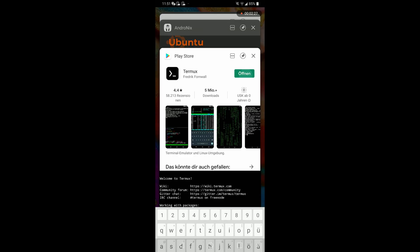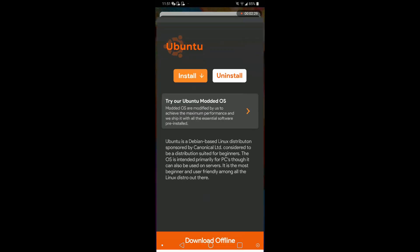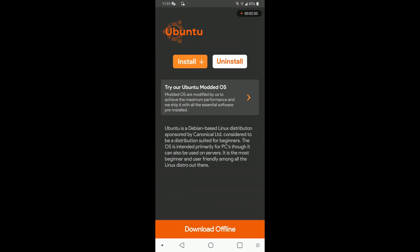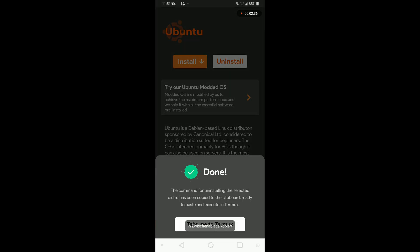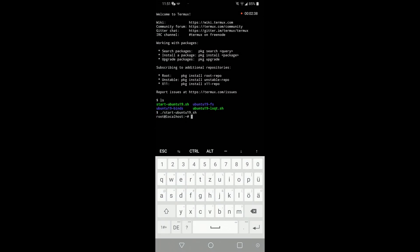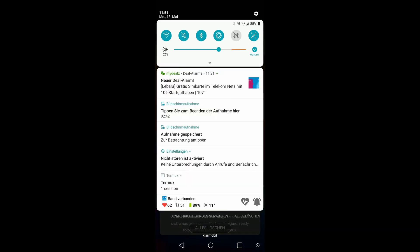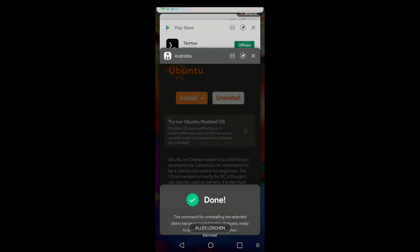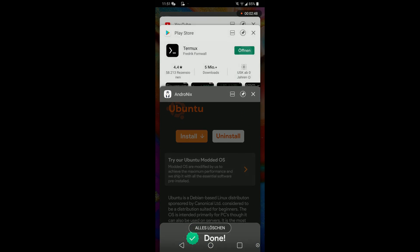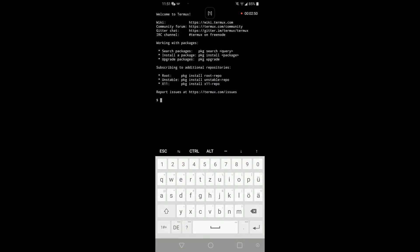So now I want to show you how you can uninstall your distribution. Just go back to AndroDX, press uninstall, and then you will have a command in your copy buffer. When you close Termux again, you actually need to do this because you can't uninstall the distribution from the distribution itself. You have to go back to Termux and paste the command there.